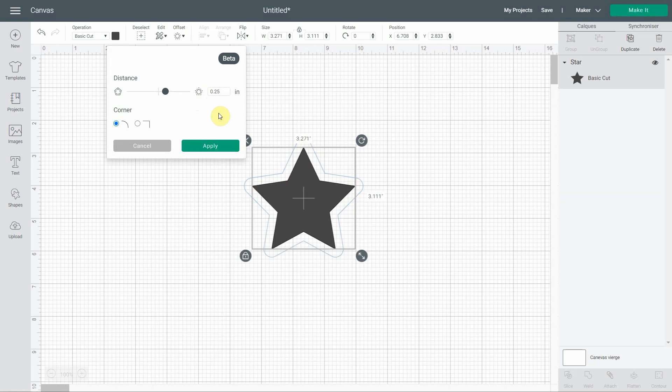A little warning: this feature is currently in beta, which means it isn't fully tested. You may or may not have access to it, and if you do, it may be doing strange things depending on what you're using it for. So please feel free to report any trouble you have to Cricut so they can improve it.